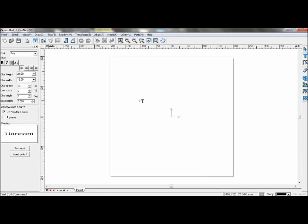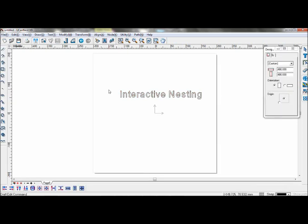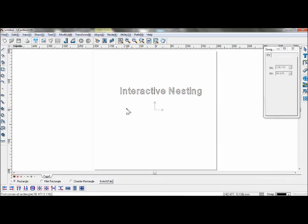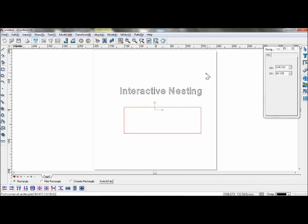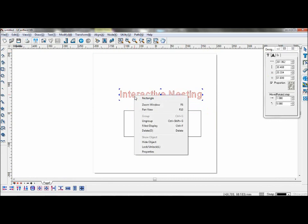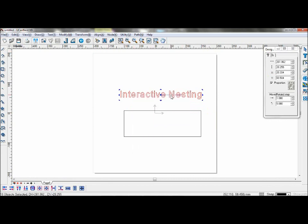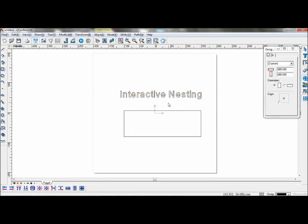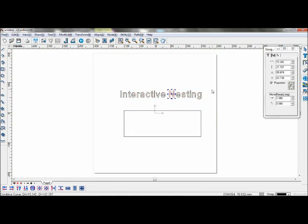First, create some text, then draw the box again. Un-groove the text so they become individual objects.